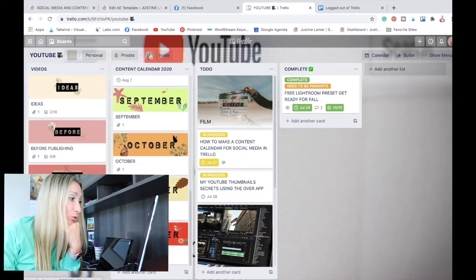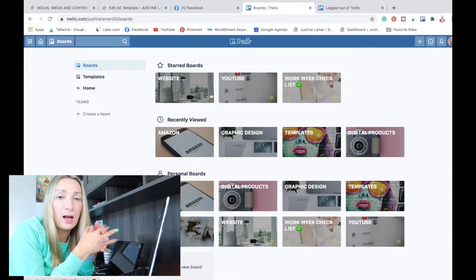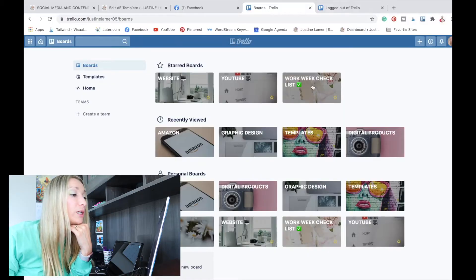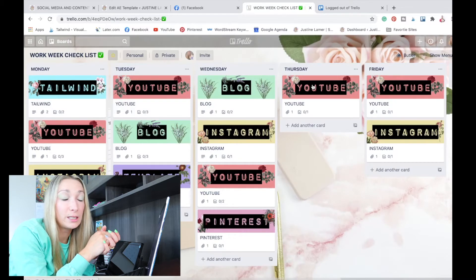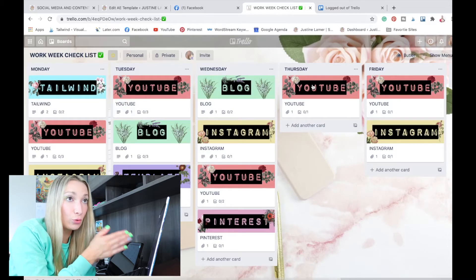This is my content calendar for YouTube. I did one board for each social media. I haven't done one for Instagram and Pinterest yet, but I am about to — mostly Pinterest because there are pins that I need to create for my website, YouTube, etc. I also have a work week checklist. I'm using a planner to schedule my week and make to-do lists. However, my work week checklist is all the things that I do repeatedly. Now I'm going to log out and we are going to do the entire process — how to sign up for an account on Trello, how to create your first board, and then we're going to build a social media content calendar.